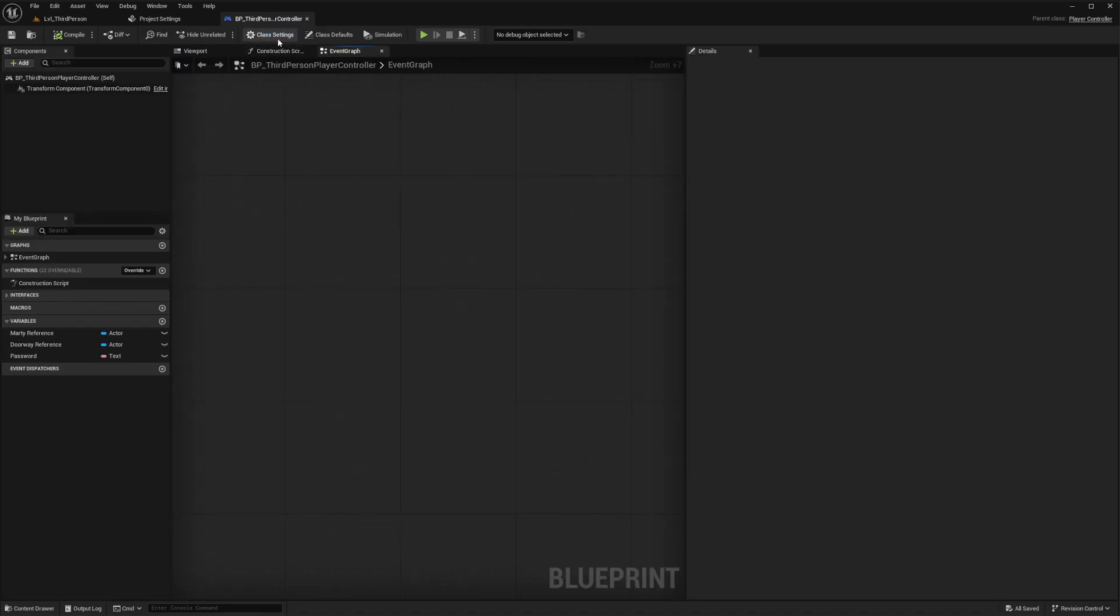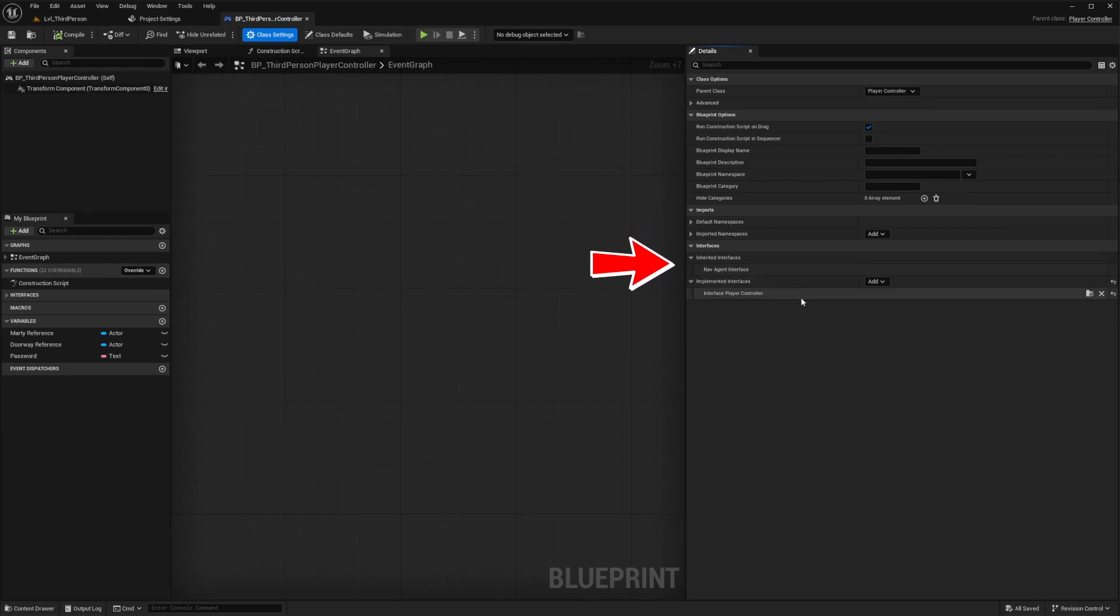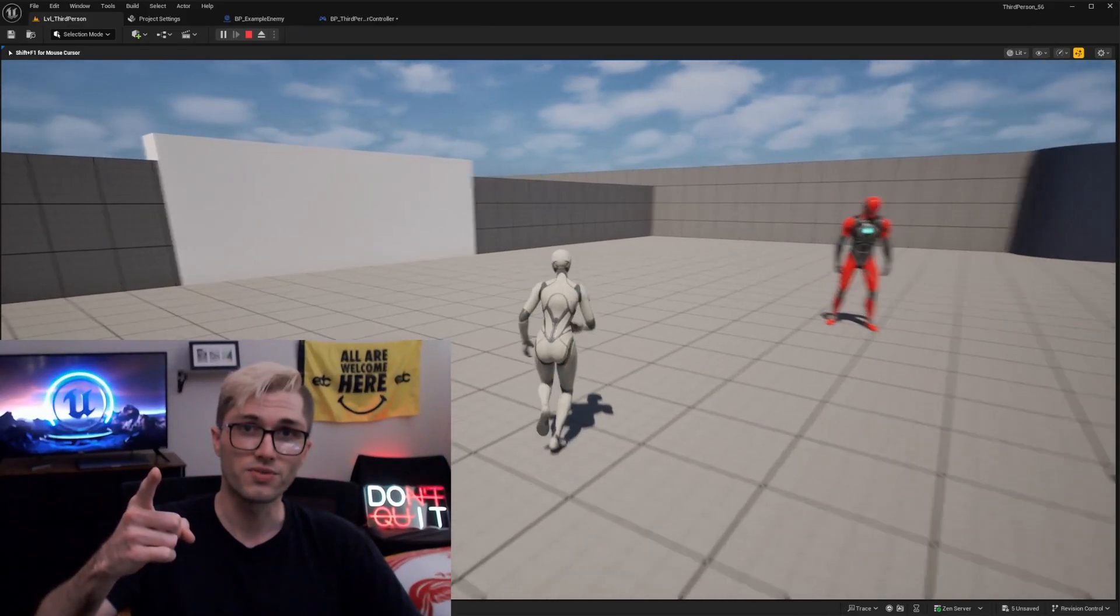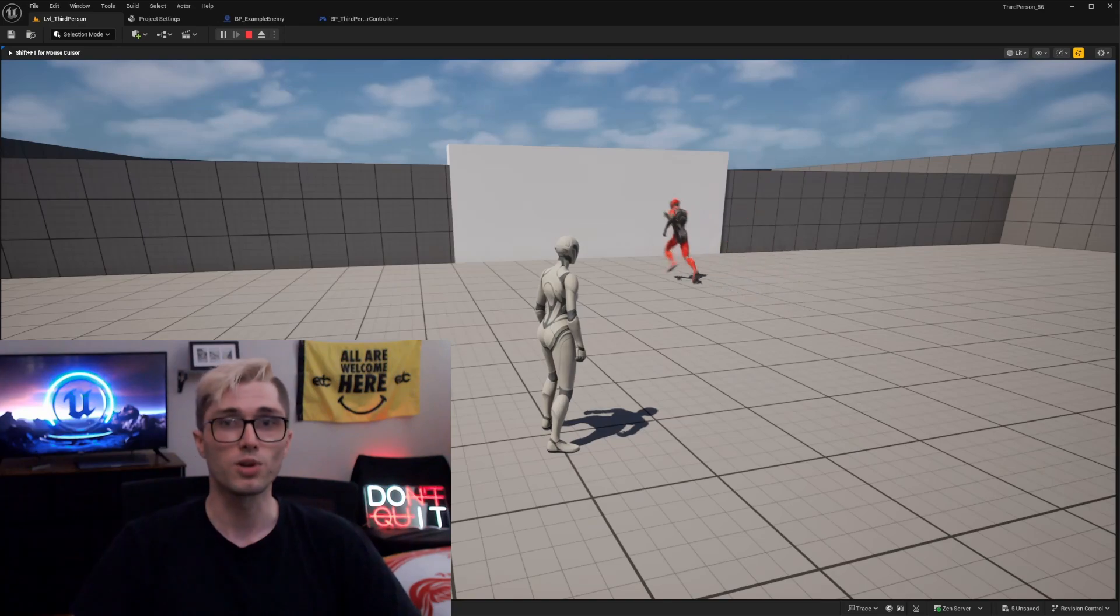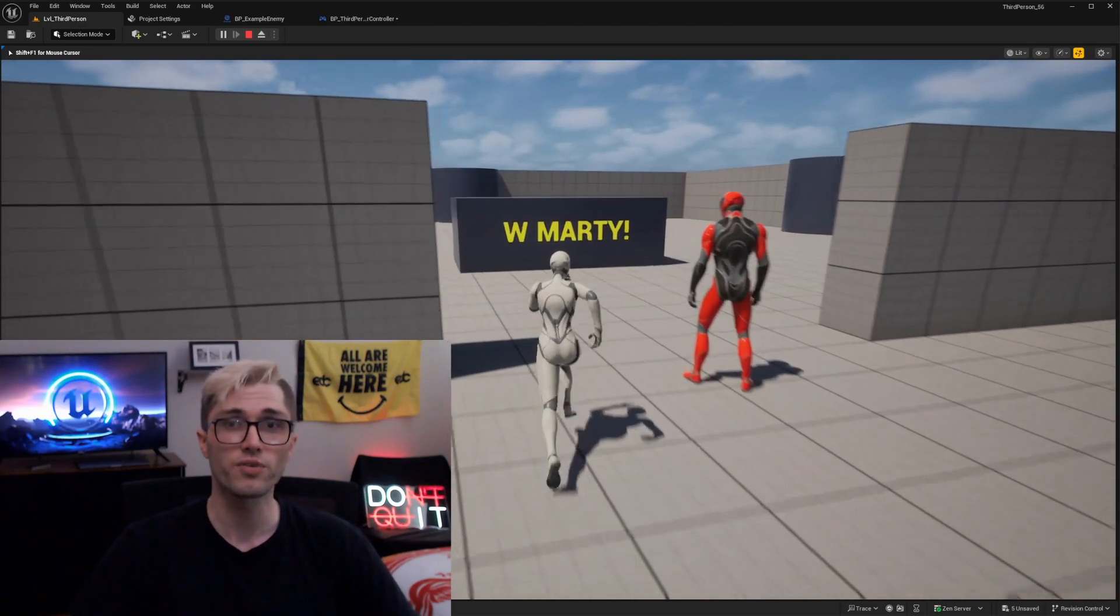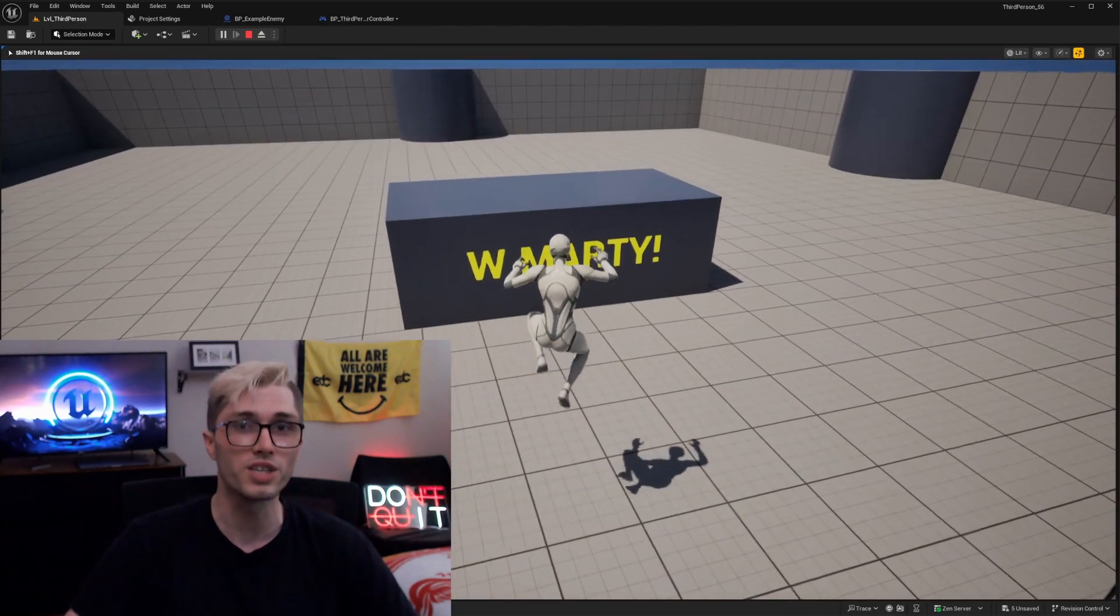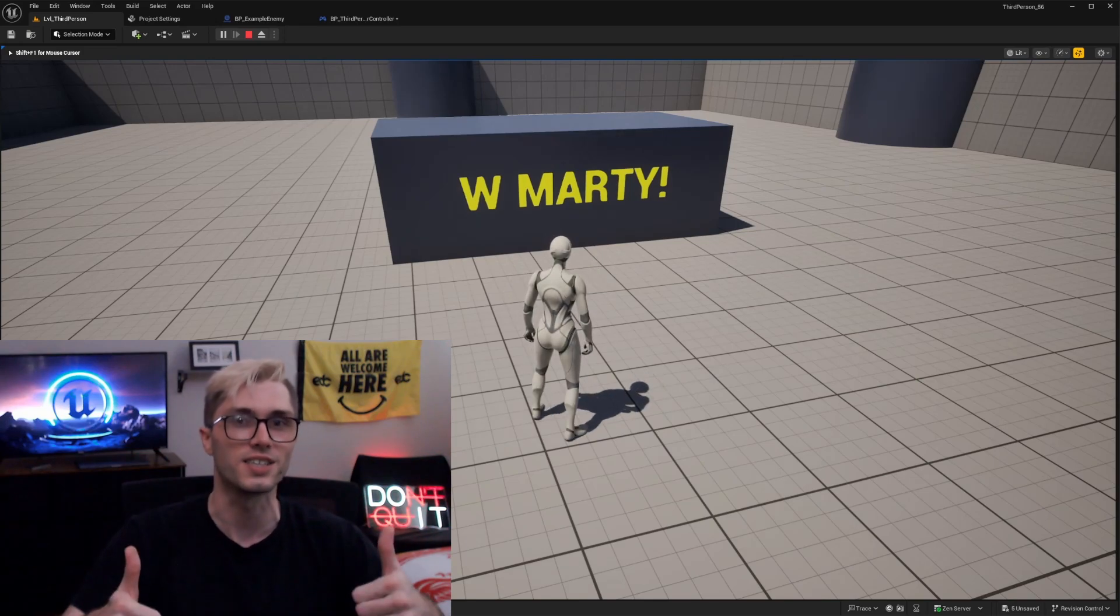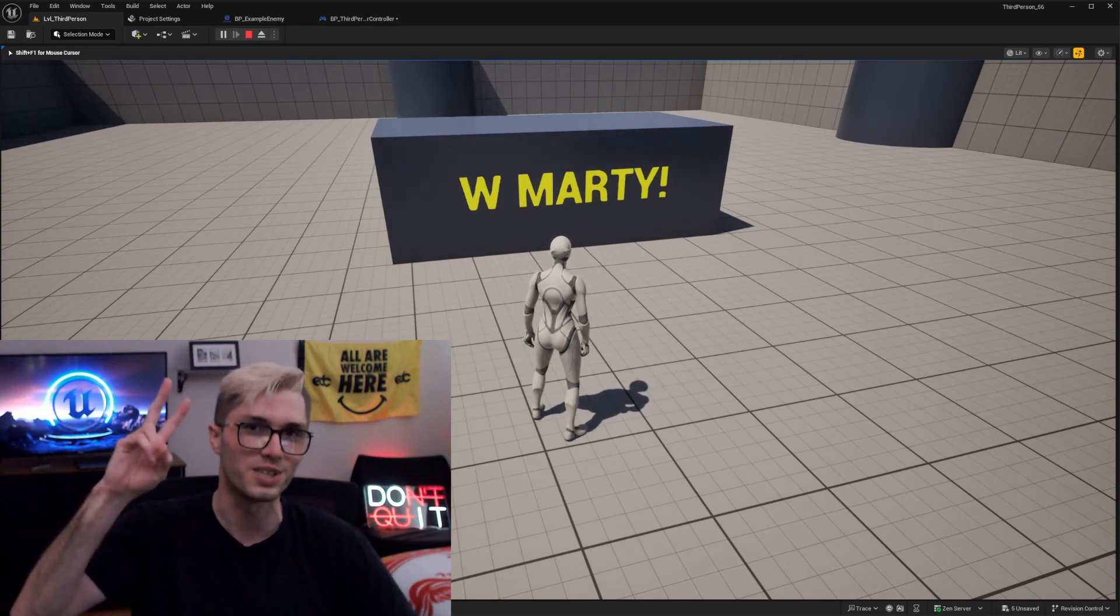An easy way to double check is just by going into any blueprint class and looking within the class settings. This will show you all inherited and implemented interfaces. Thanks for watching this video. Feel free to let me know in the comments below if you have any feedback or questions. And check out my channel here for more tutorials, tips, and information on Unreal Engine made easy. See you in the next one. Thanks. Peace.